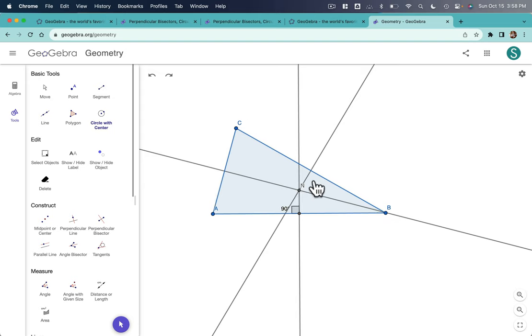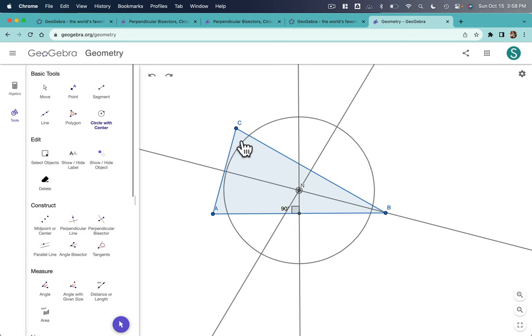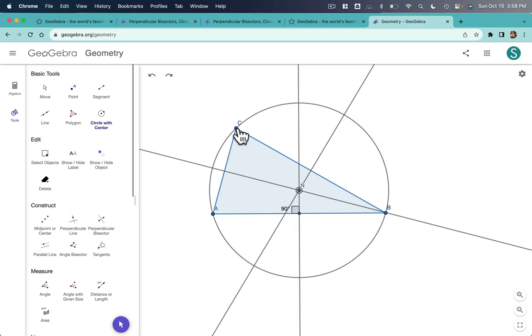That's on all three bisectors, right? So, it's actually equidistant from all of the vertices. I can see this if I just drag my circle from the center to a vertex.